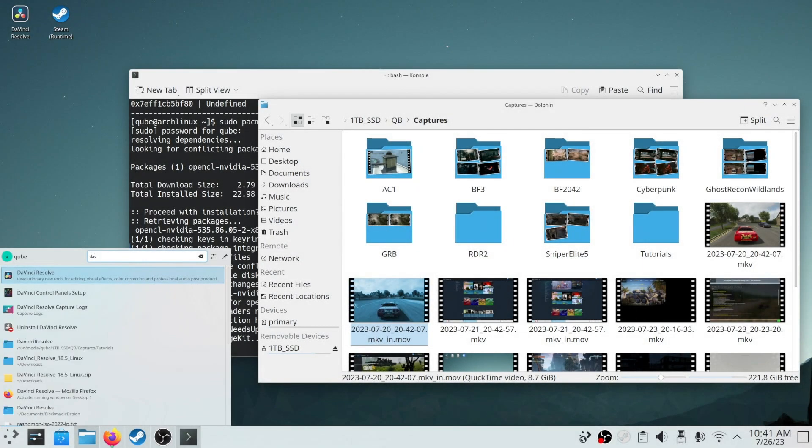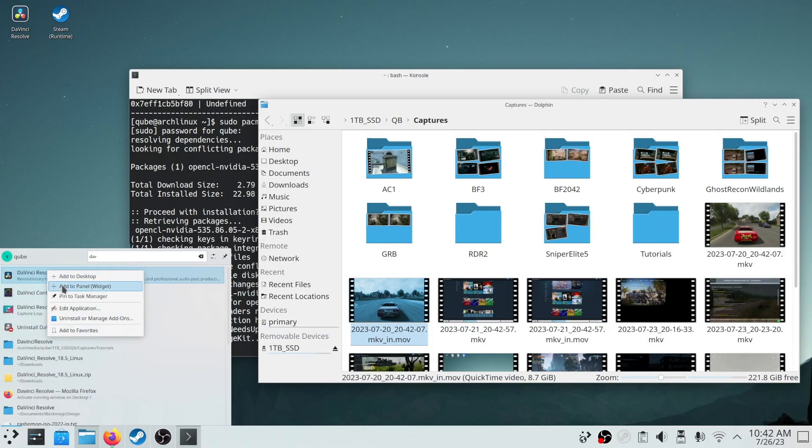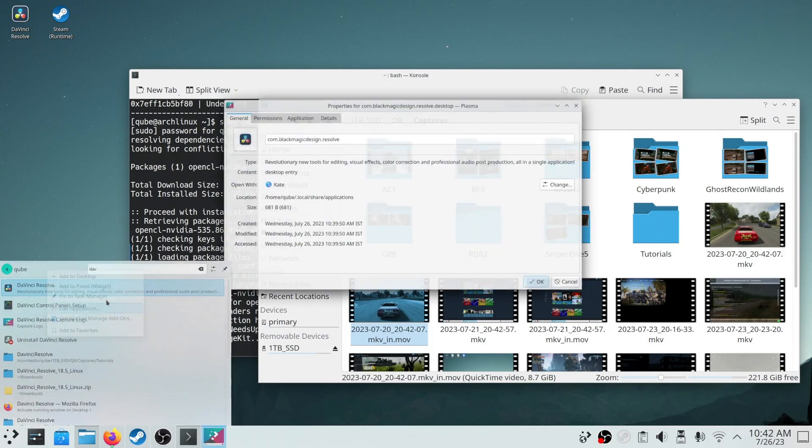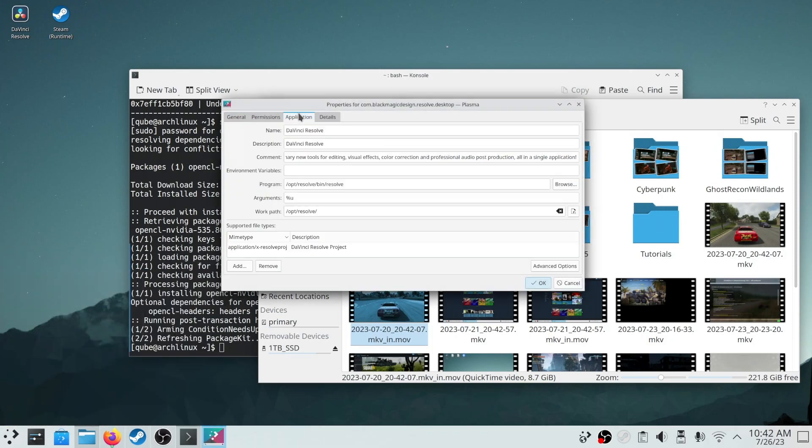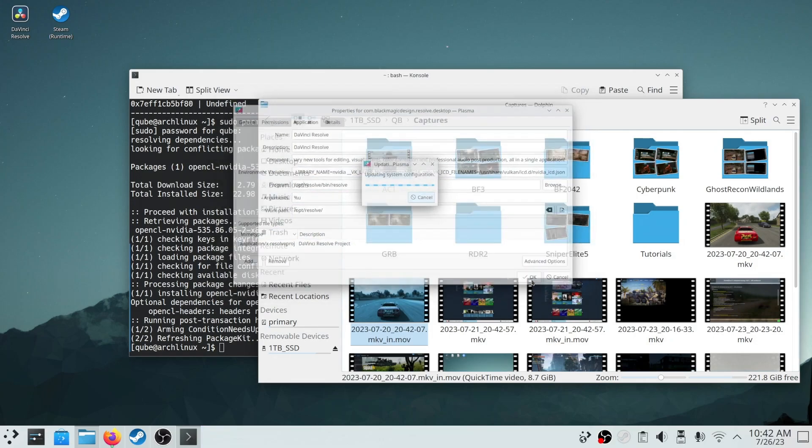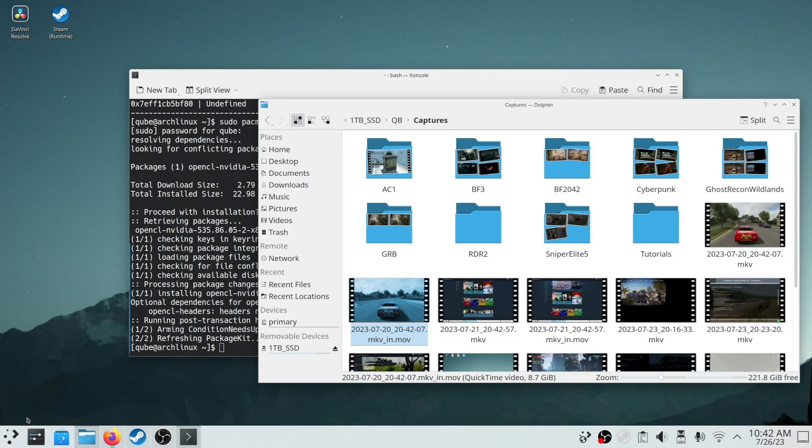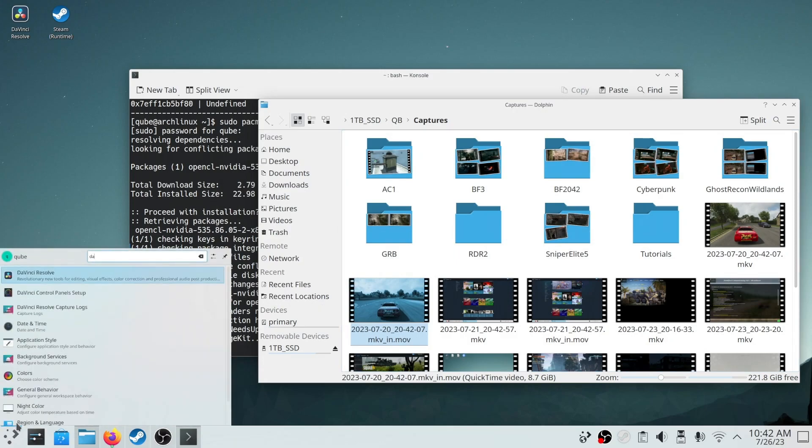Now, we will run DaVinci Resolve with some environment variables added. You can directly add it to the application shortcut to make it permanent. I will put the environment variables in the video description for you.